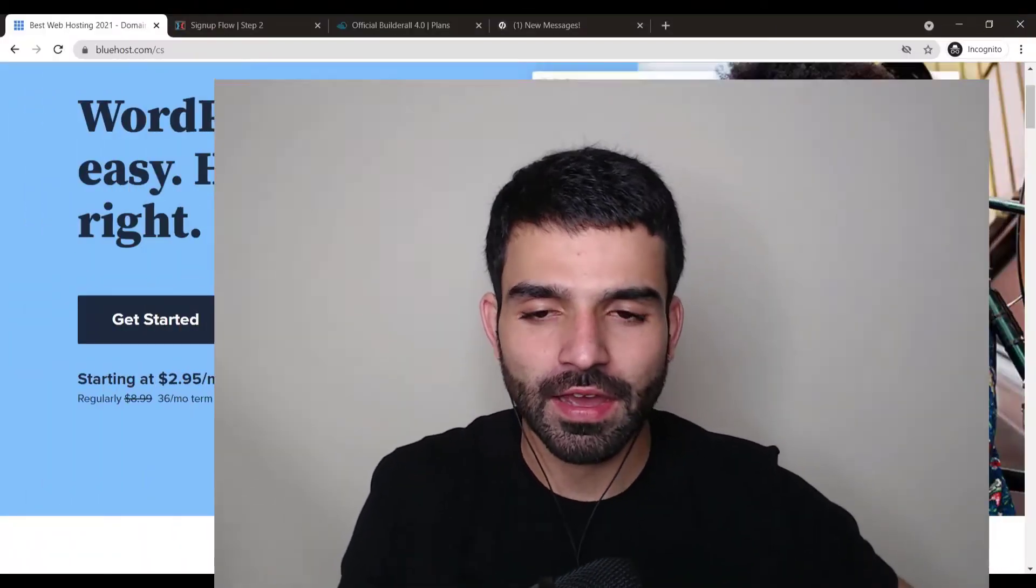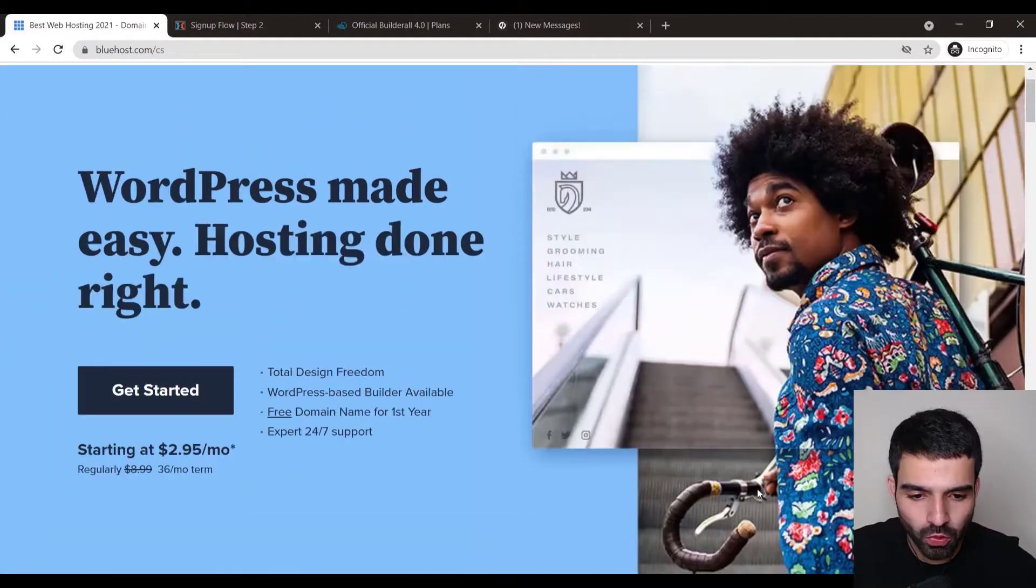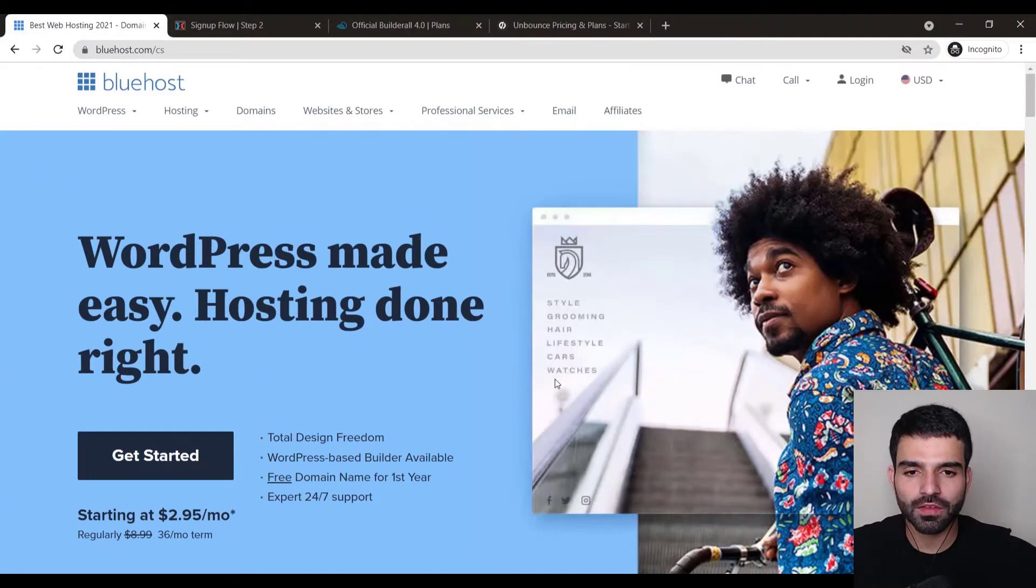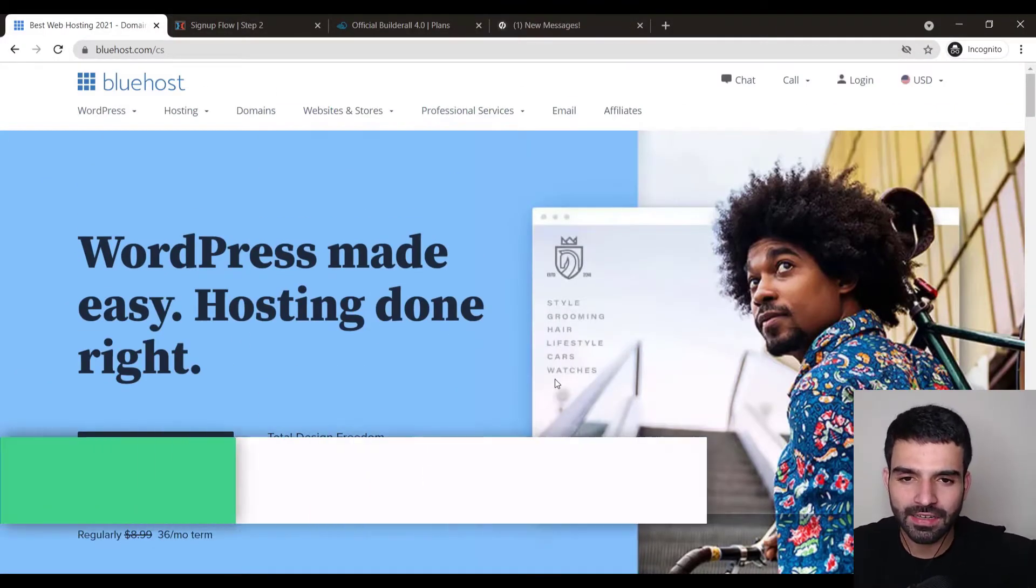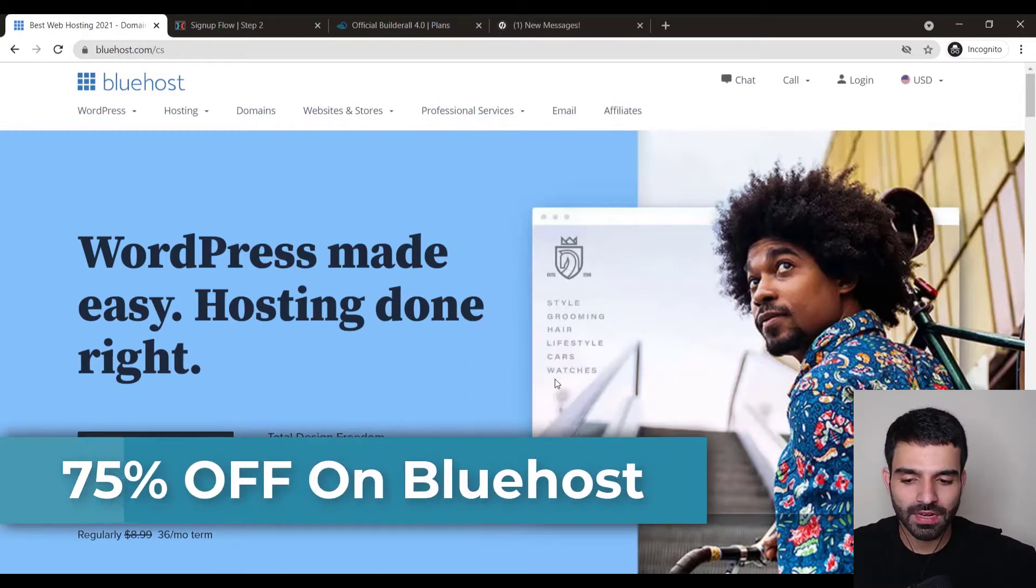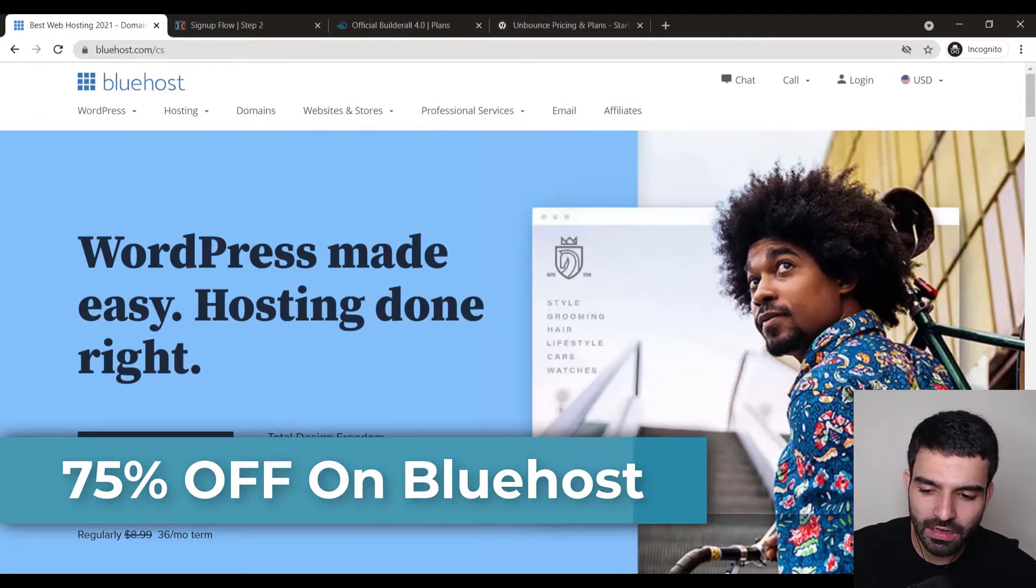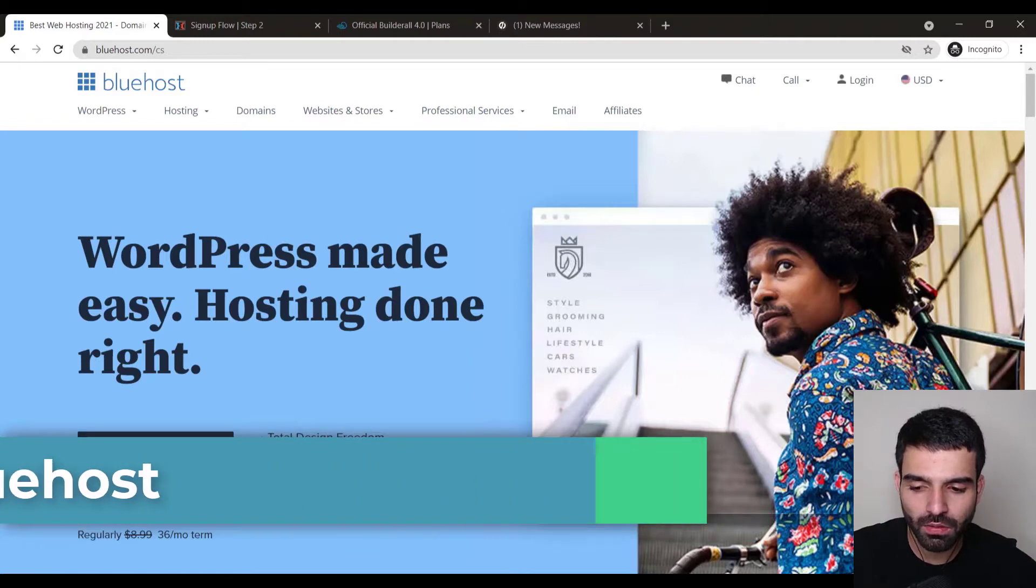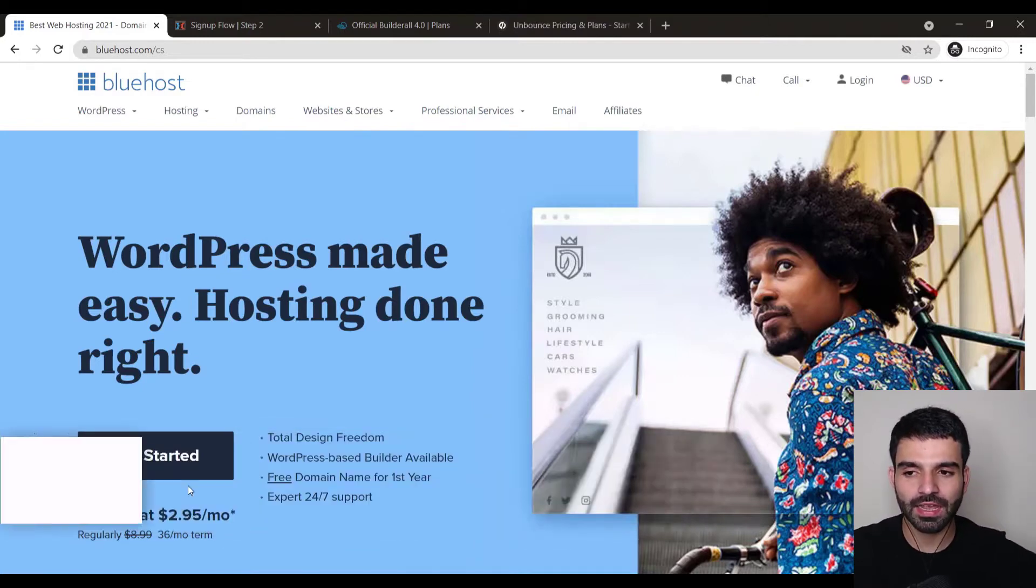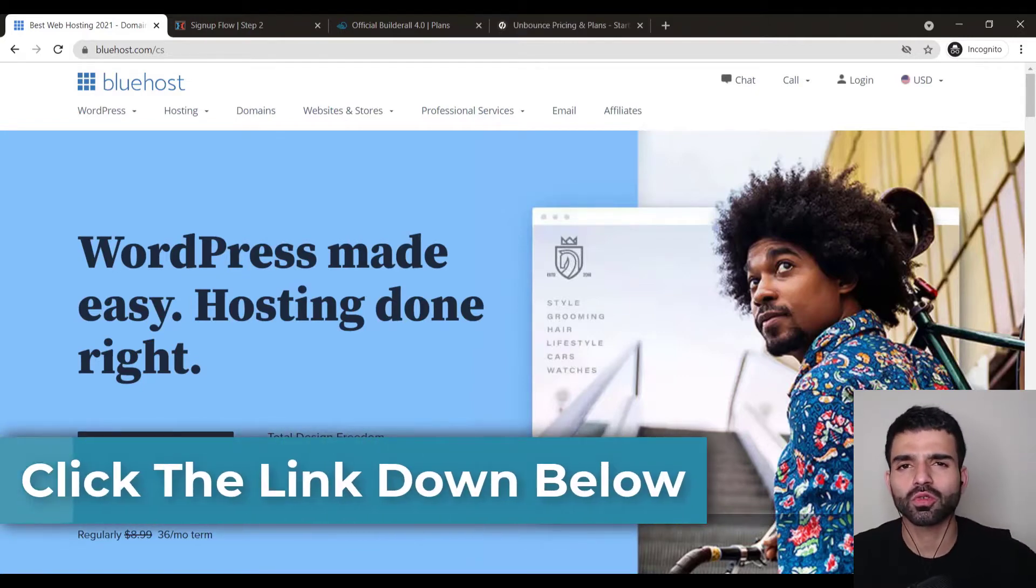First step is I would suggest sign up for Bluehost. There's a link down below on the video. If you sign up from that link you'll get a discount, you'll get it for around $2.95 per month. Just go with Bluehost, don't go with any other web hosting services.